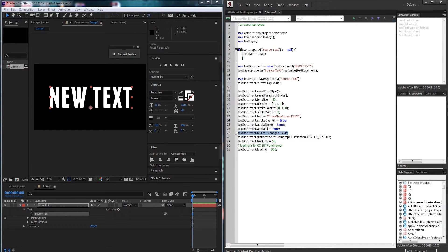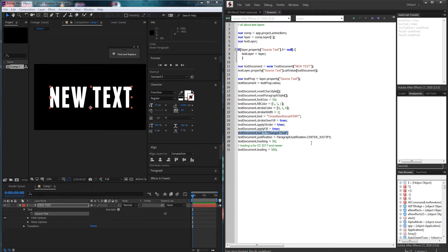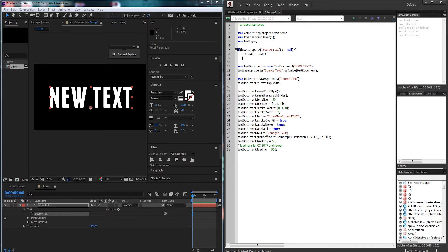We can also change the text directly inside of here by grabbing the dot text. So instead of saying new text up here it's going to say change the text.